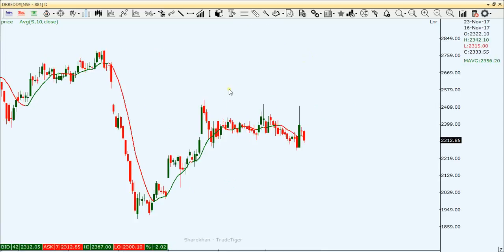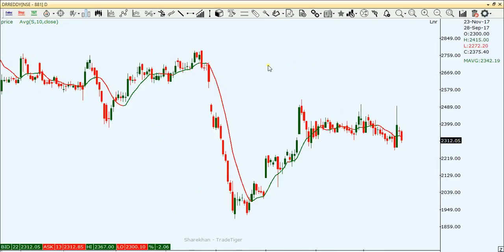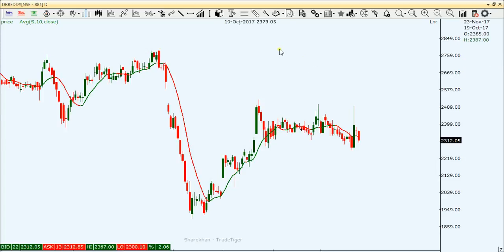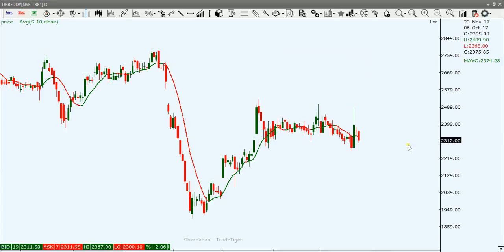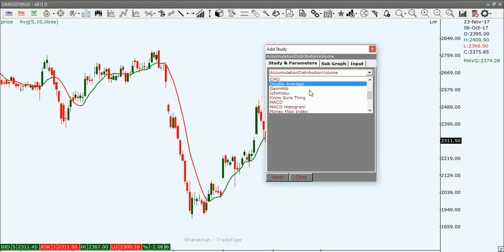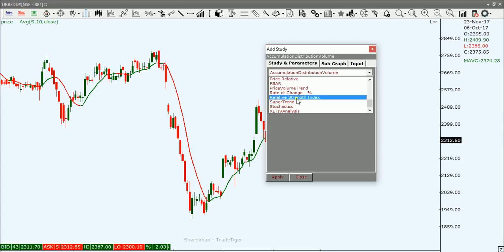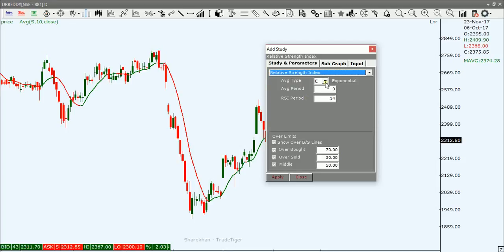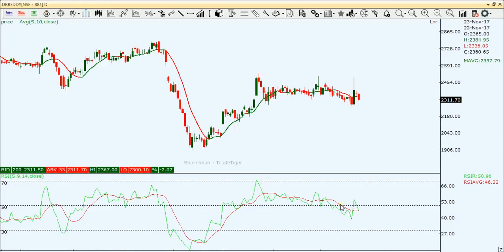Now let's add the next indicator. Go to Add Study and select RSI. Choose the Relative Strength Index. You can select Exponential — same concept applies. Click Apply. The RSI is now plotted on the chart.